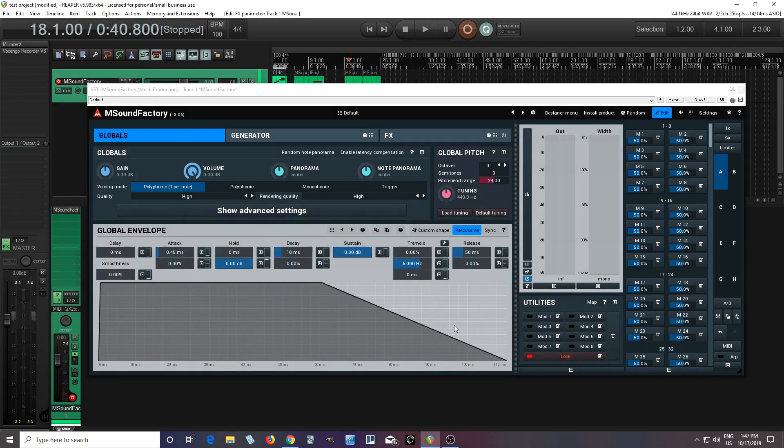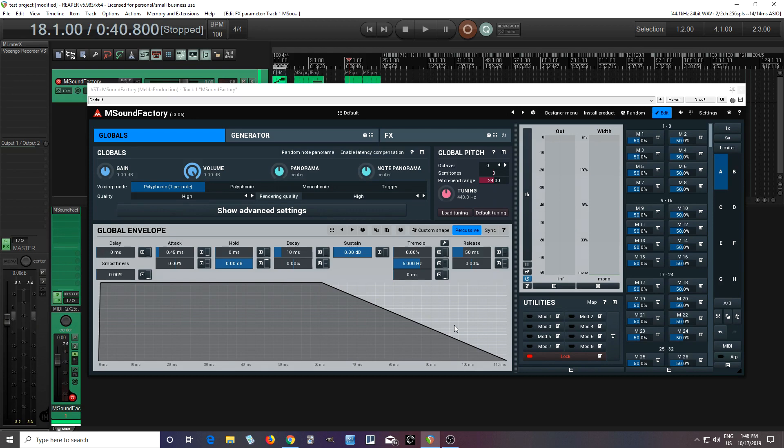Hey, I'm back. This is Chandler for Melder Production, and today I'm going to show you something that I think lots of people have been waiting for, and that is the sampler module in M Sound Factory. This was just released about two days ago, so I thought I'd show it to you. This will allow lots of new and exciting things in M Sound Factory, so let's get to it.